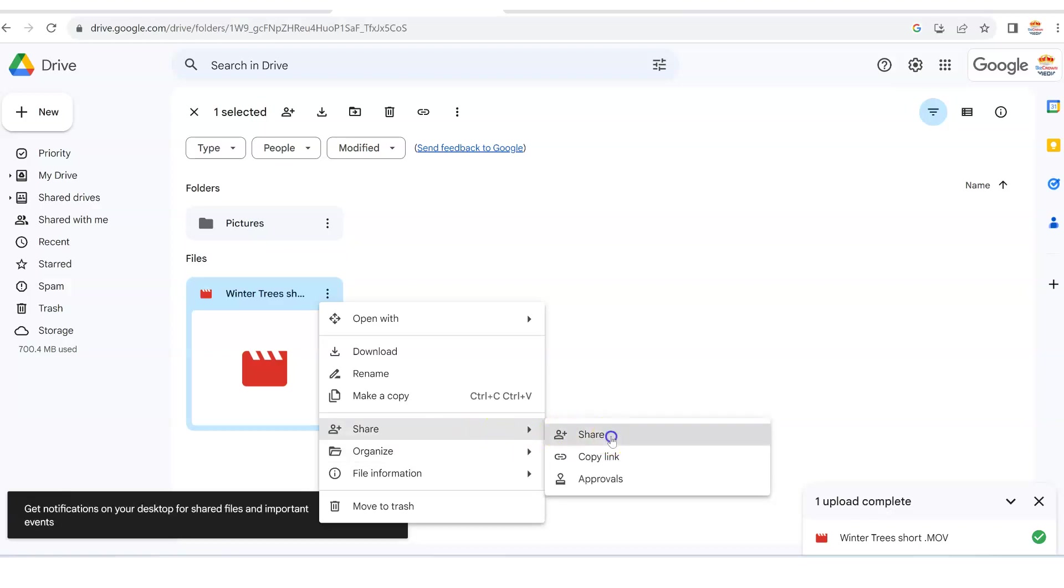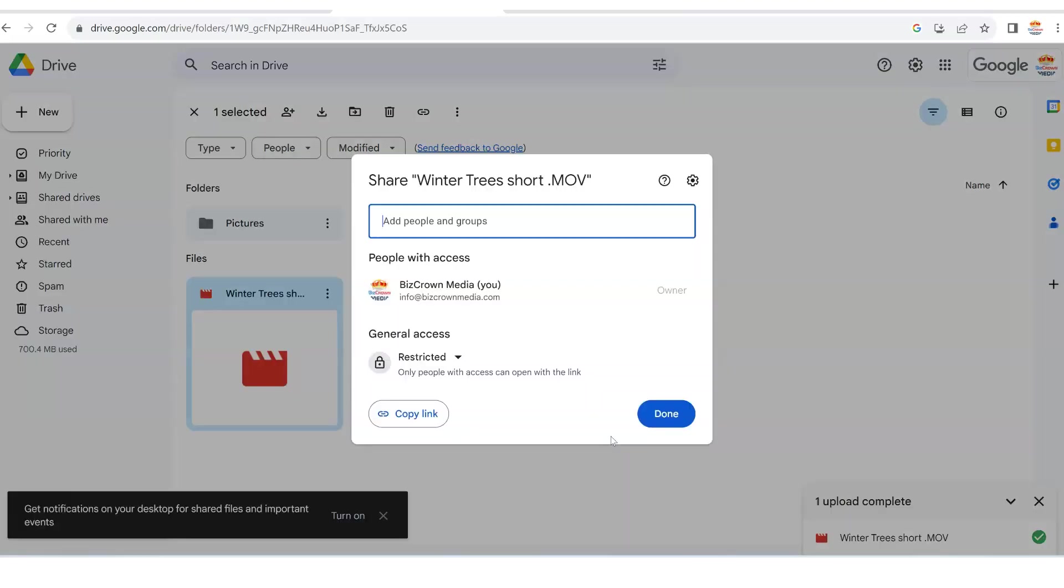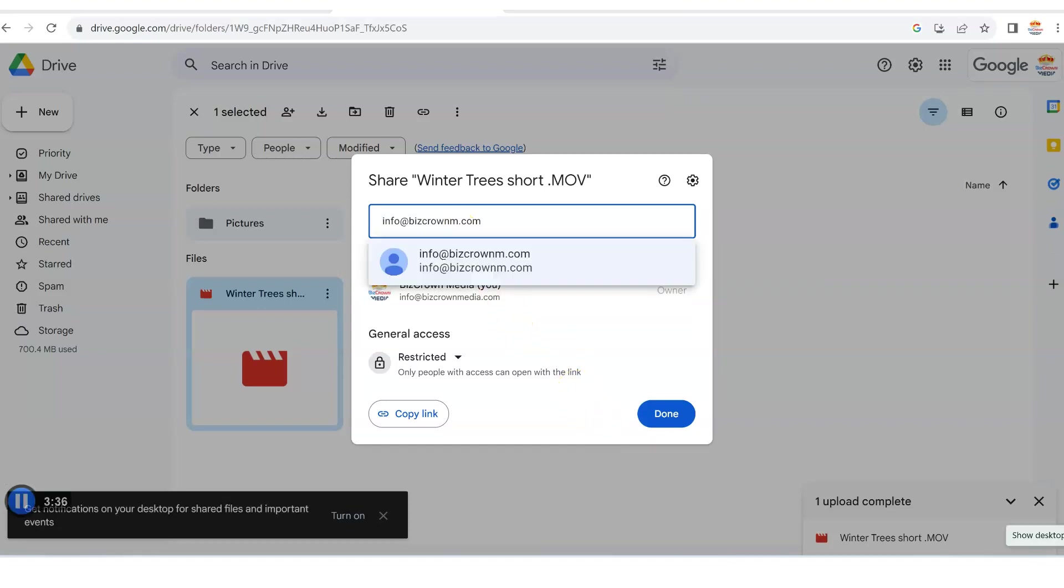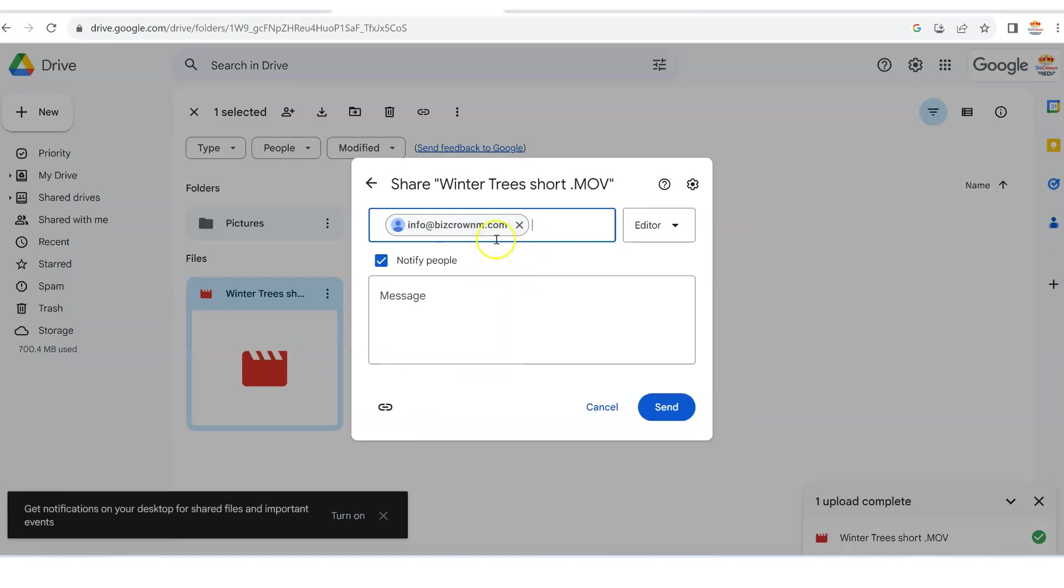All right, so once you click share, what you can then do is send this to the person you want to. Now we're going to share this with info at bizcrown m dot com. As you can see, we pick that. That's the email.